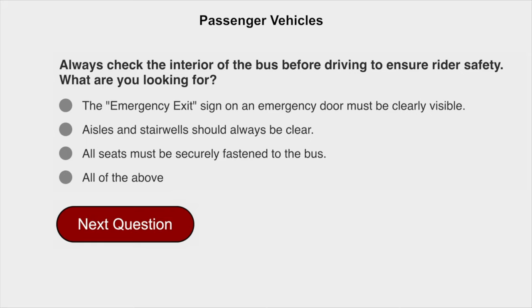Always check the interior of the bus before driving to ensure rider safety. You are looking for: emergency exit signs on emergency doors must be clearly visible, aisles and stairwells should always be clear, and all seats must be securely fastened to the bus.